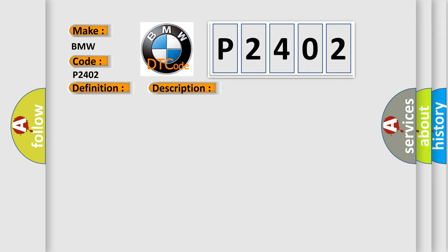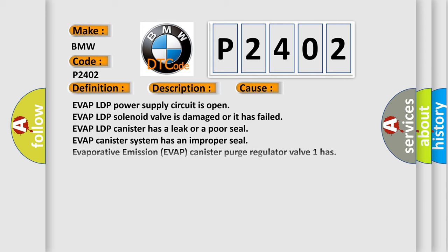This diagnostic error occurs most often in these cases: EVAP LDP power supply circuit is open, EVAP LDP solenoid valve is damaged or has failed, EVAP LDP canister has a leak or poor seal, EVAP canister system has an improper seal, EVAP canister purge regulator valve. The Airbag Reset website aims to provide information in 52 languages.